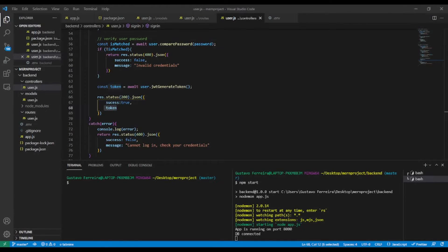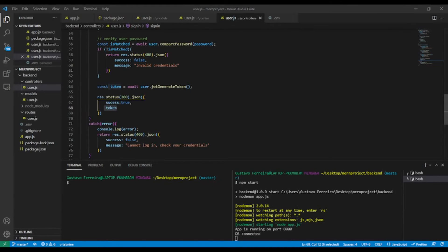The idea is that each time a user signs in, this token will be saved in a cookie. For example, if we want to log out this user, we're going to clear or destroy this cookie. For that, I'm going to install the npm package cookie-parser.